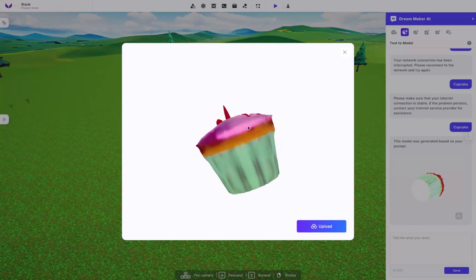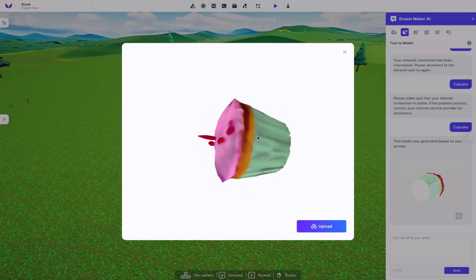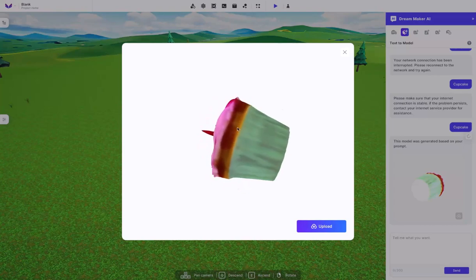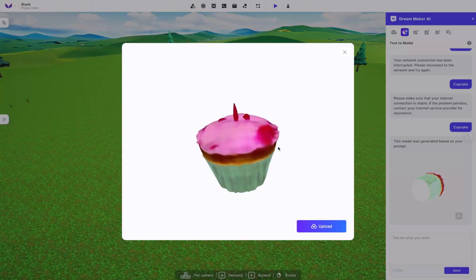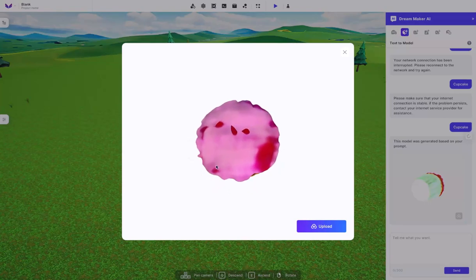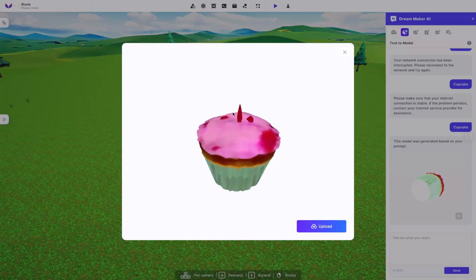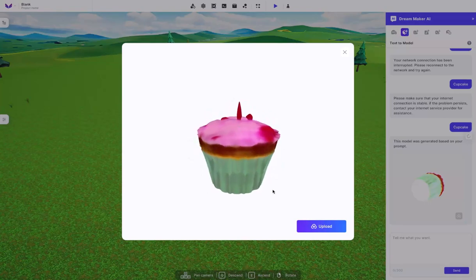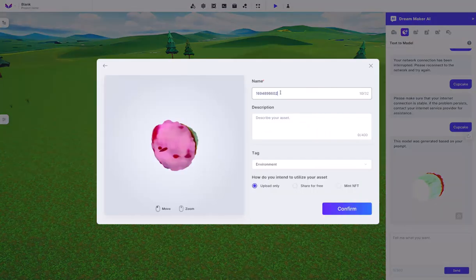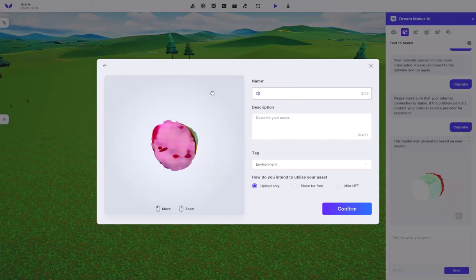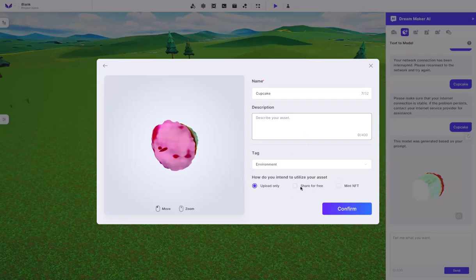It gives you a little 3D view here that you can actually go ahead and look at the cupcake, and ultimately it's not going to be ultra high resolution or anything, but it's pretty cool considering that an AI actually created it. And you can give it a name such as a cupcake, just like this, a description.